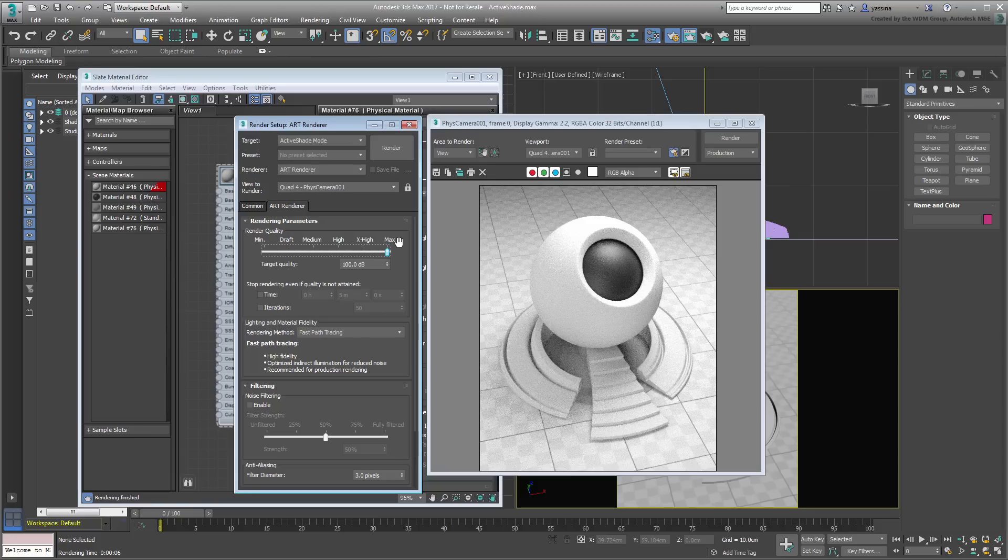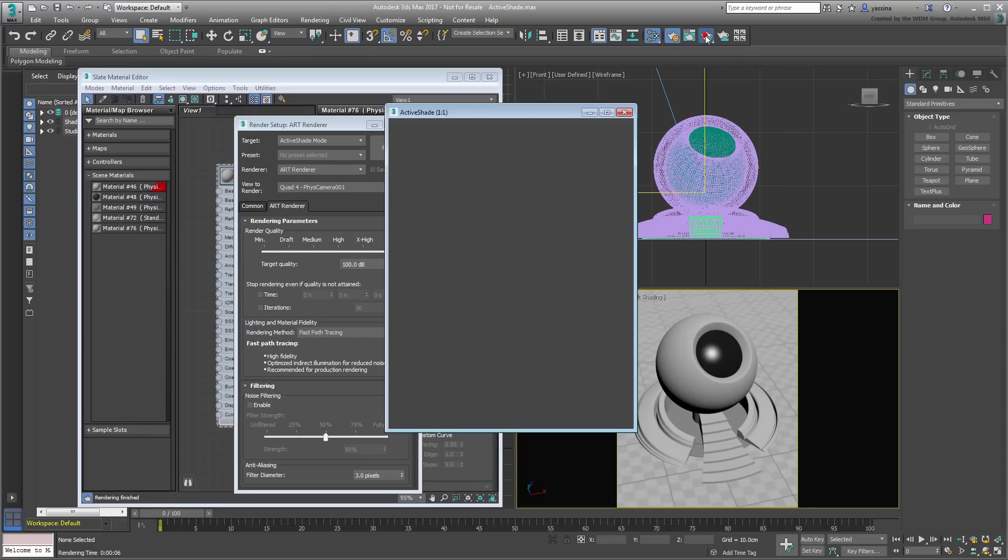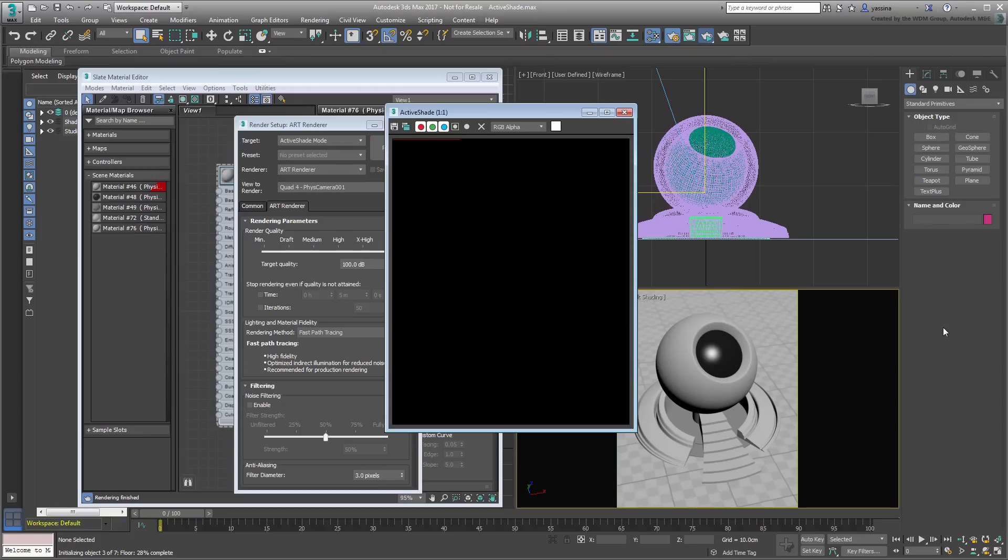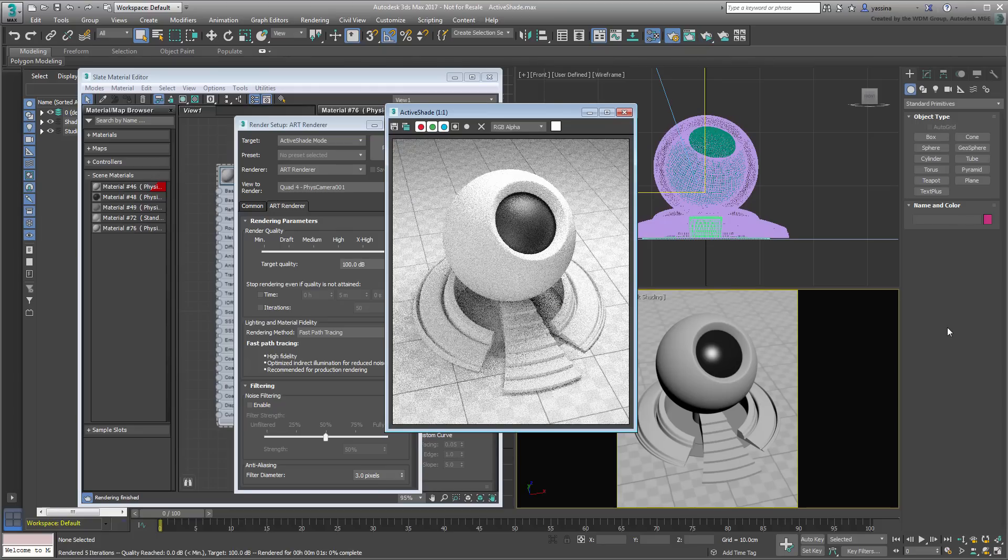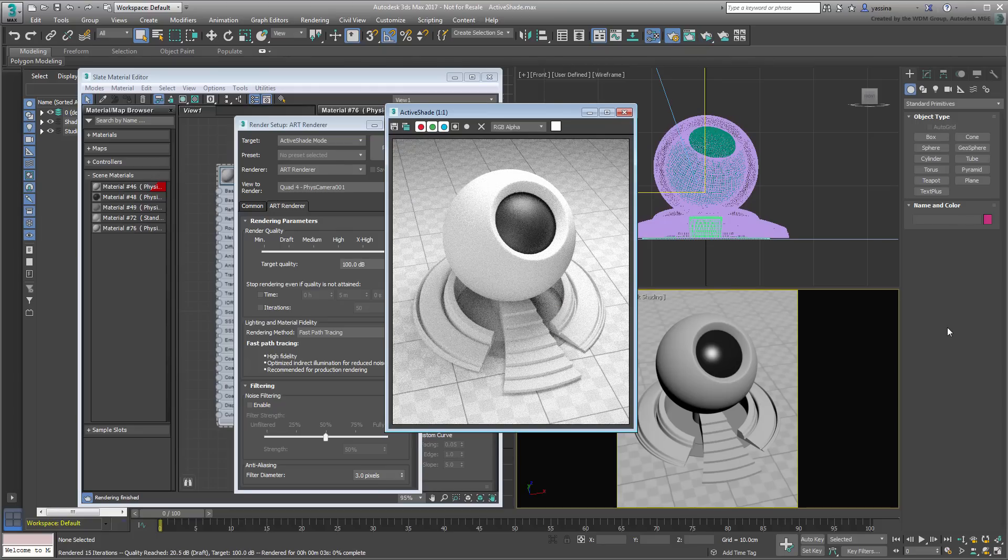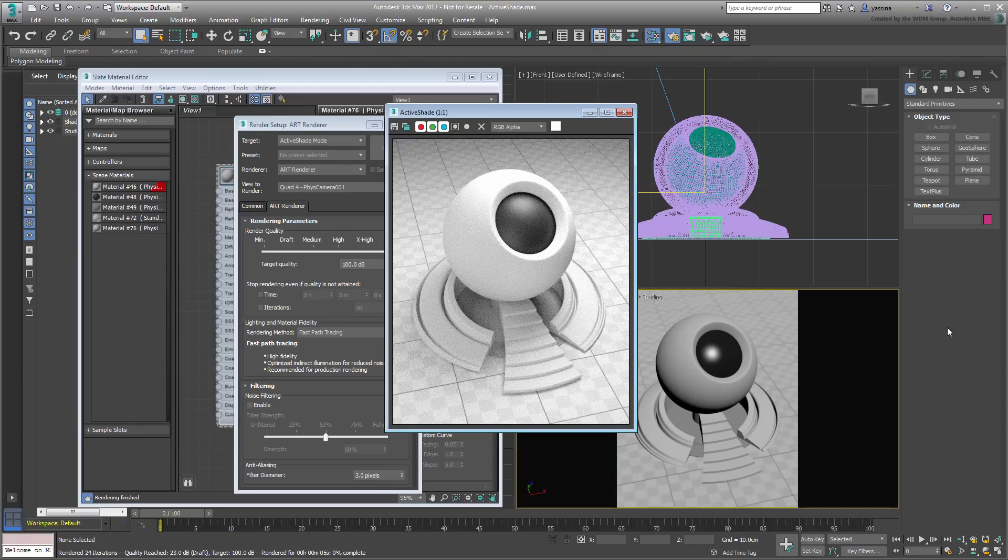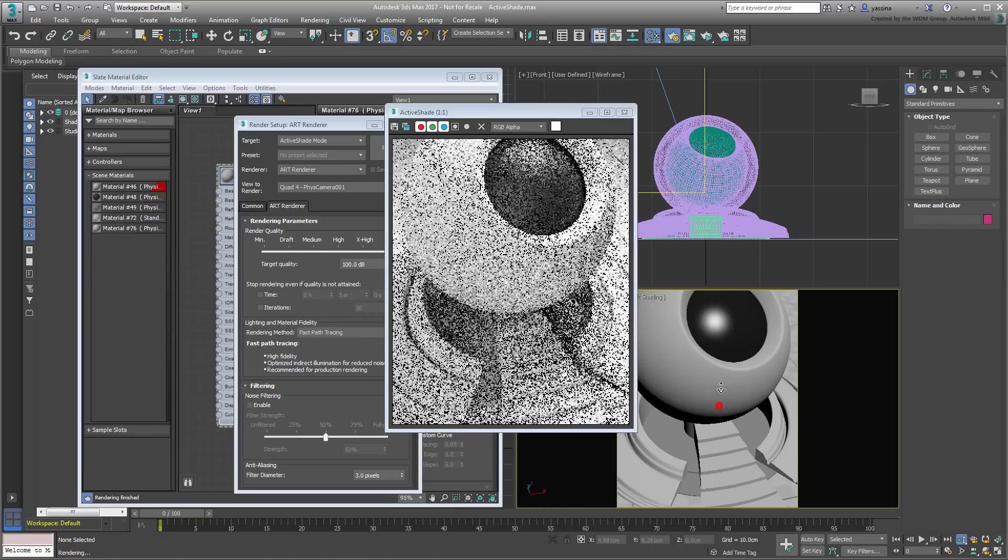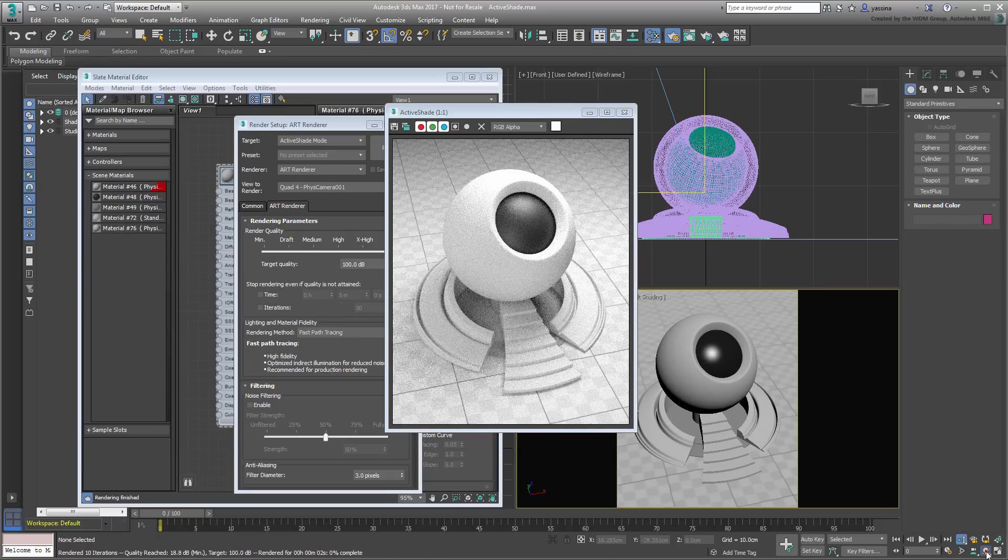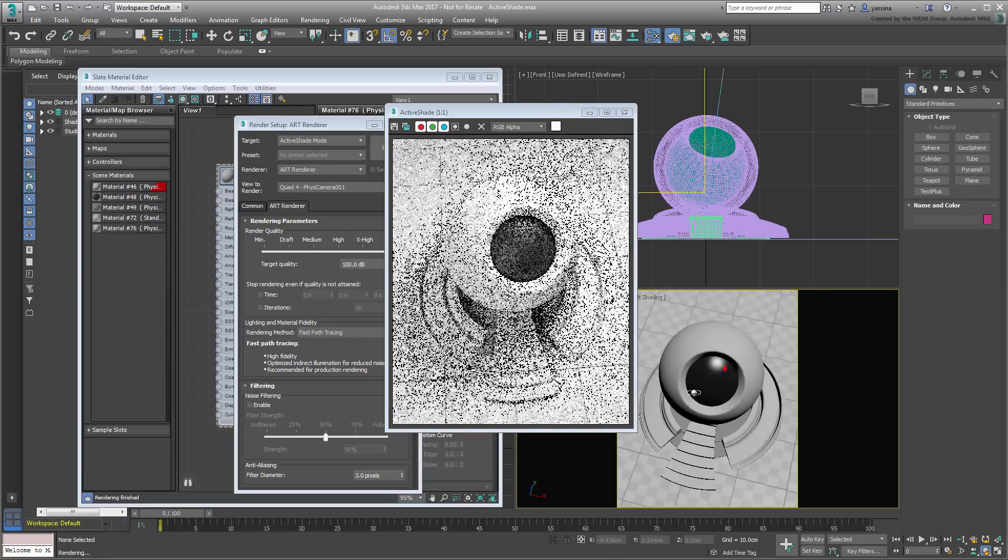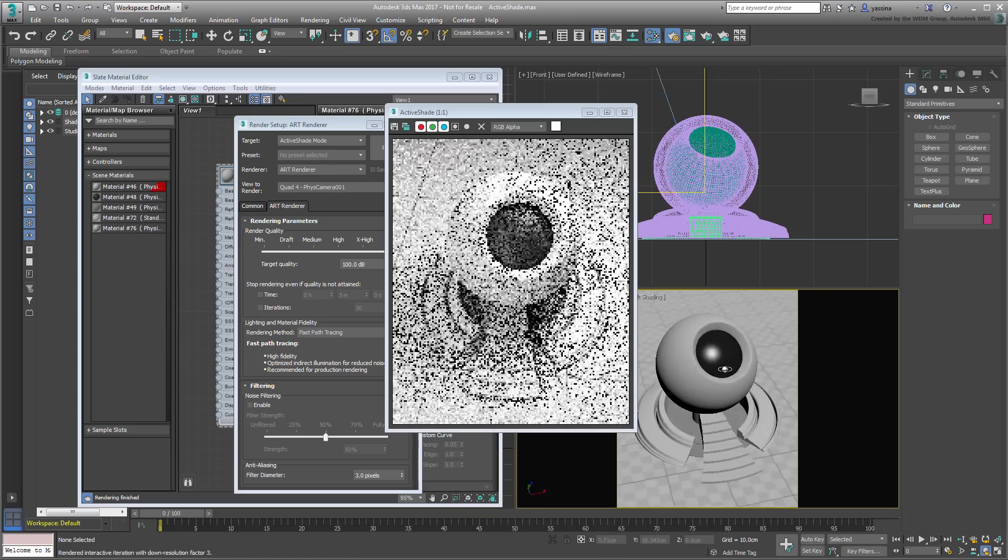You can dismiss the previous renderer image, and try a new test render. The ActiveShade window is slightly different as it updates with every change. To test that, use the Camera Orbit or Dolly tools to change the camera position, and notice the change in the ActiveShade window as well.